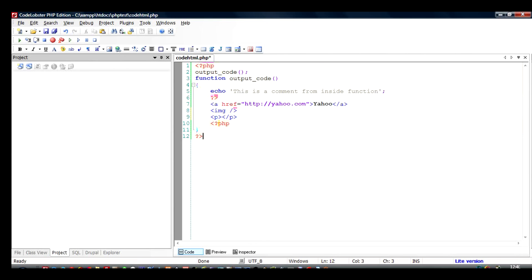So that's it. I think it makes life very easy for you and you can go ahead and create your own HTML code inside your PHP files. Thank you.